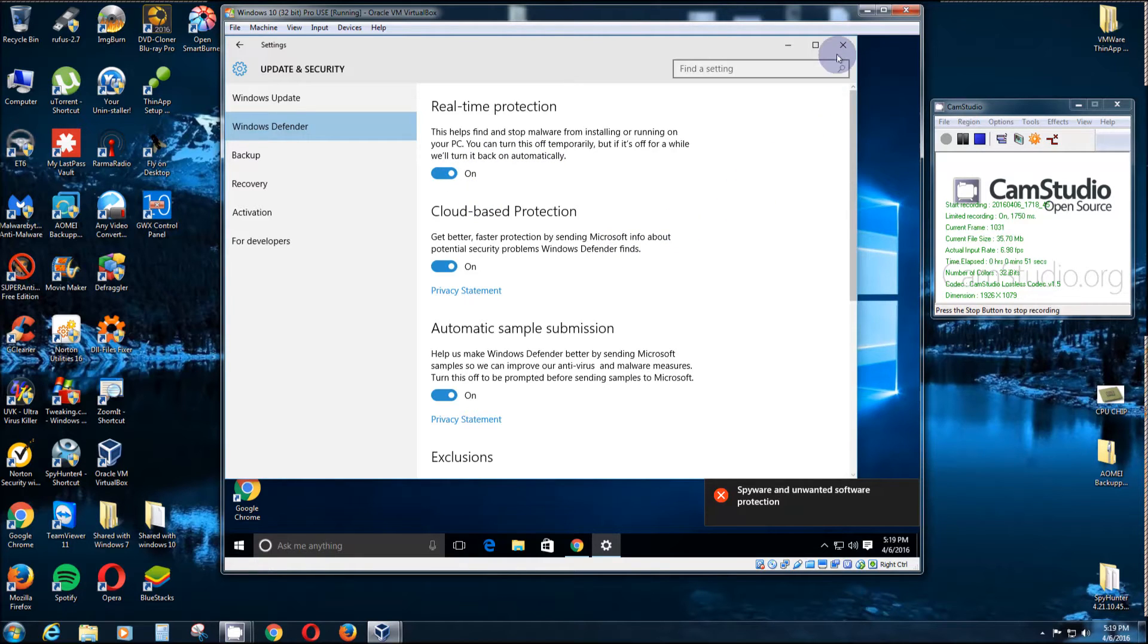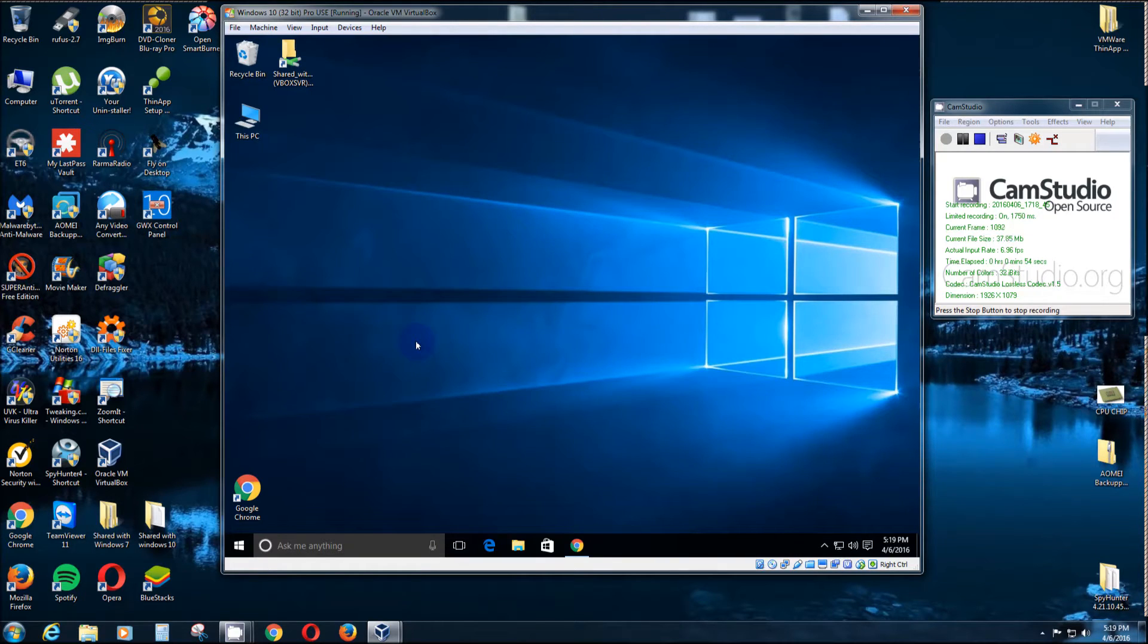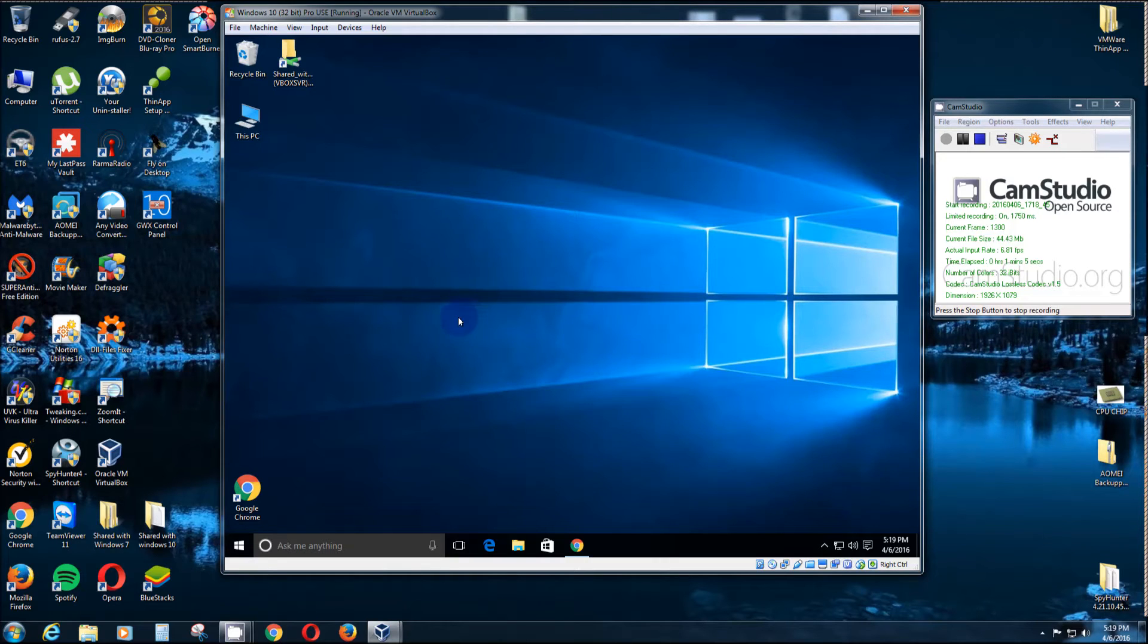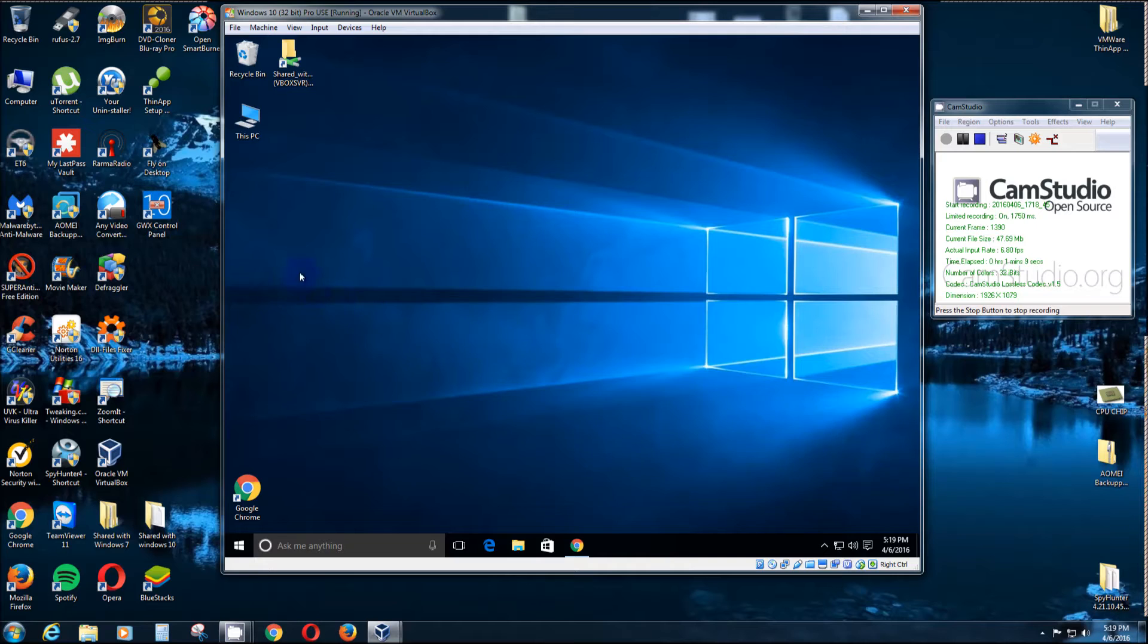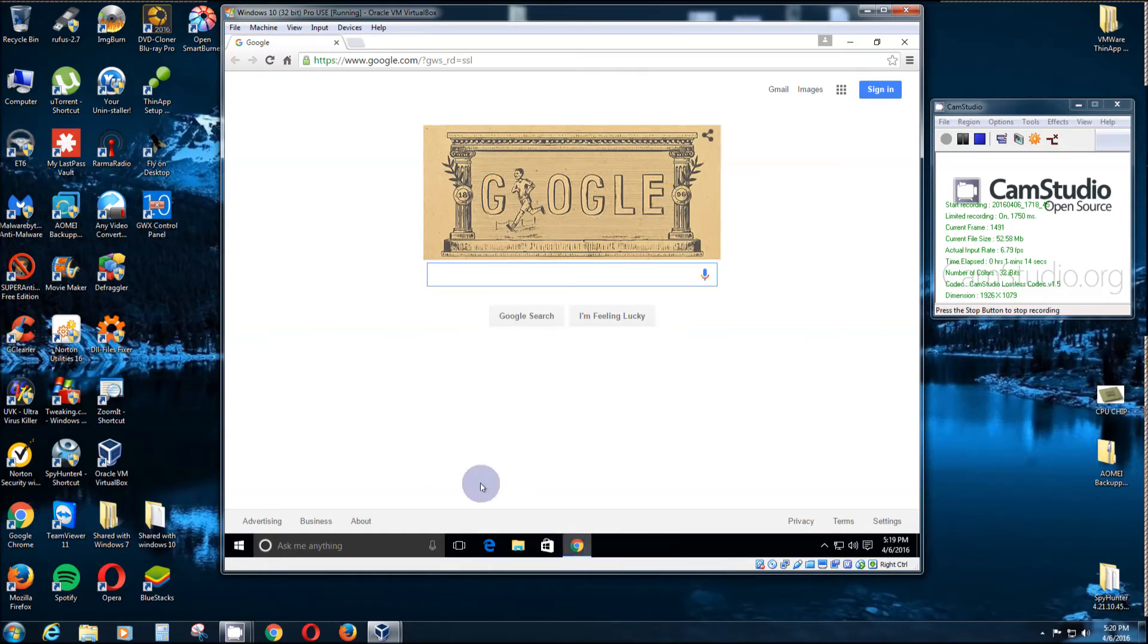For all the gamers out there who have cracked versions of games, a lot of that will be recognized as malware, and throughout the night it'll remove it. That's just so annoying. Sometimes it's really hard to get them reinstalled, or any other cracked versions of software. So here's how you do it.